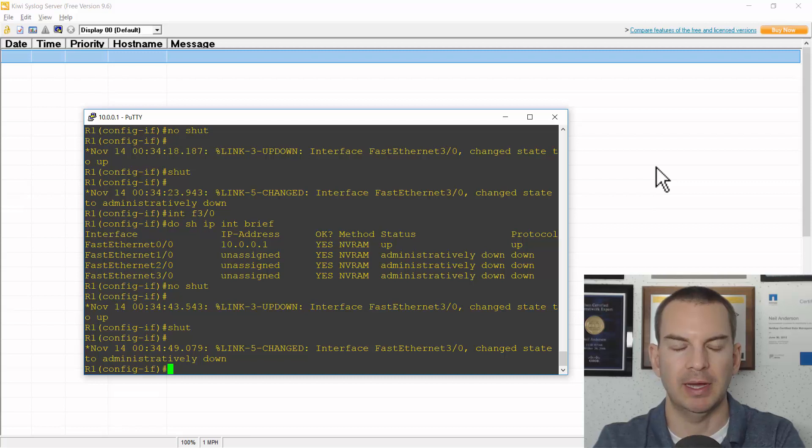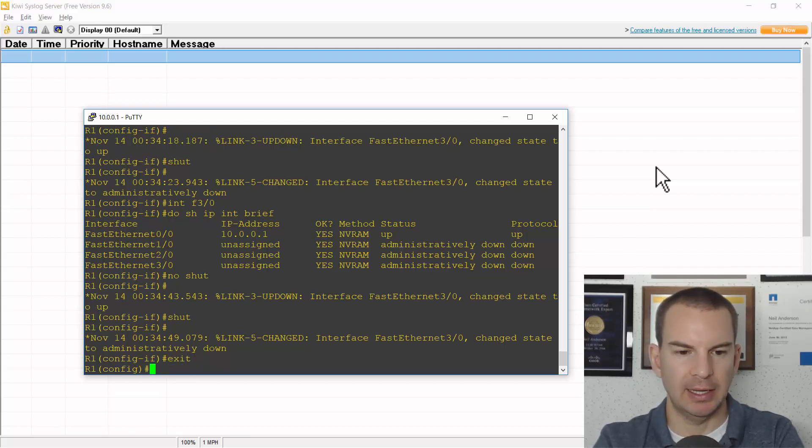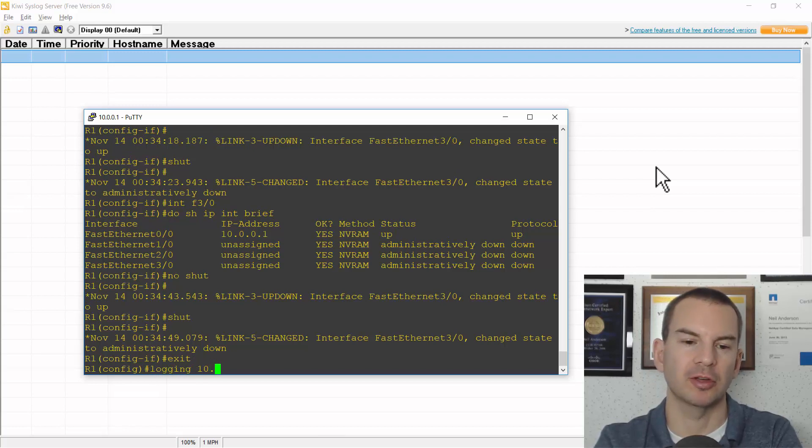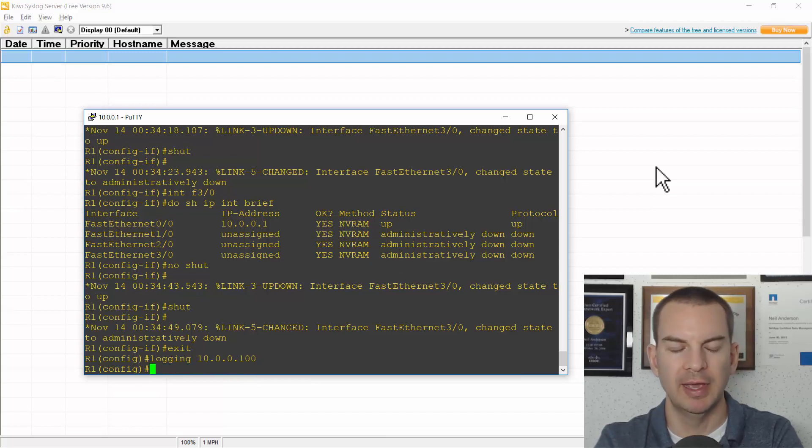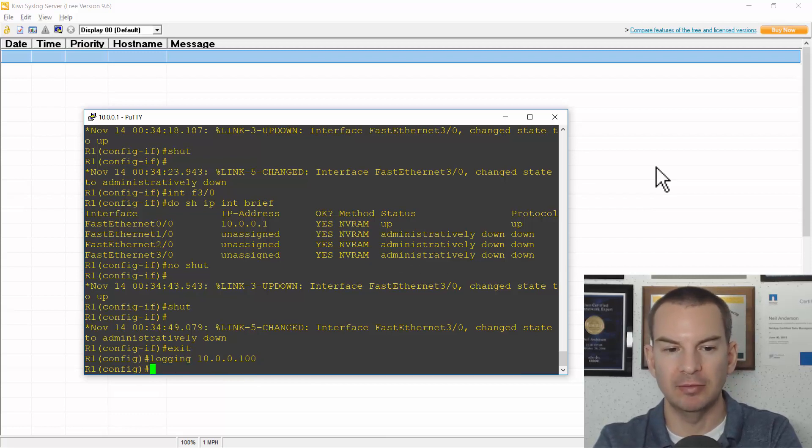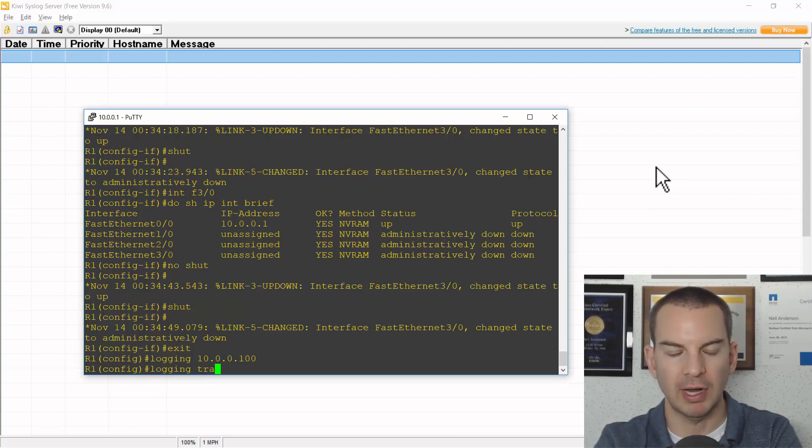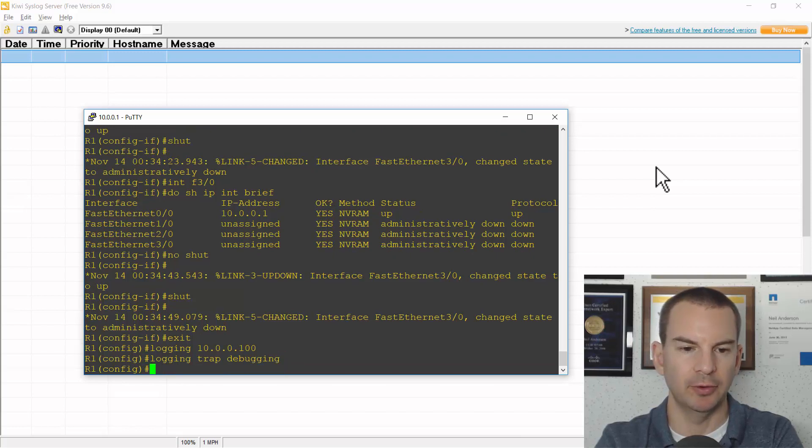So I'll go back onto the command line on my router and at global config, I'll set logging to my syslog server at 10.0.0.100 and I'll set the severity level of events that I want to send there. So I'll say logging trap and I'll choose the debugging level.